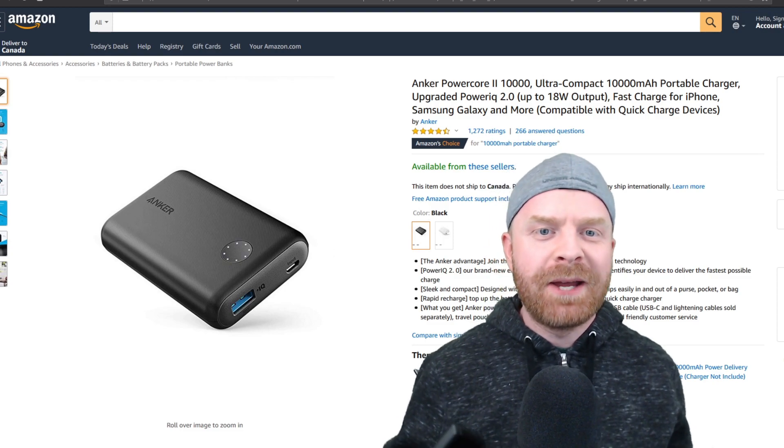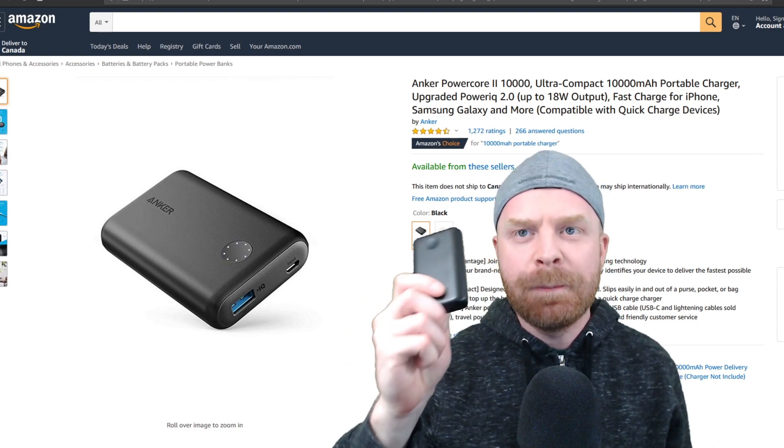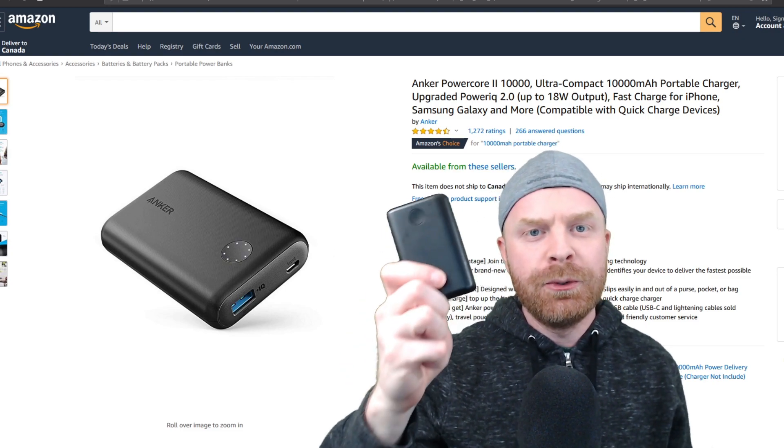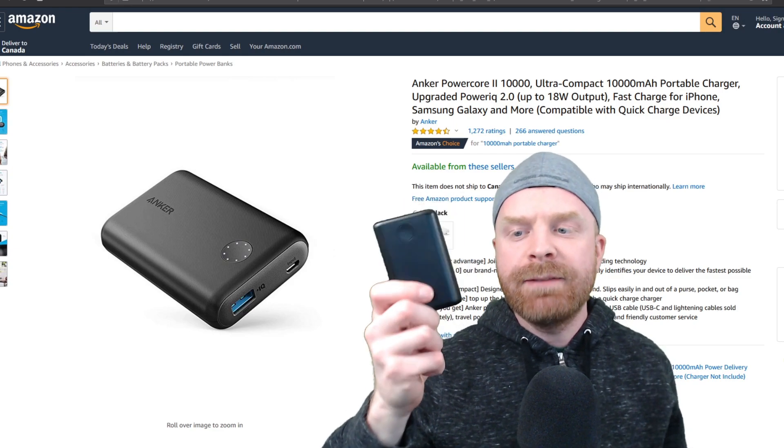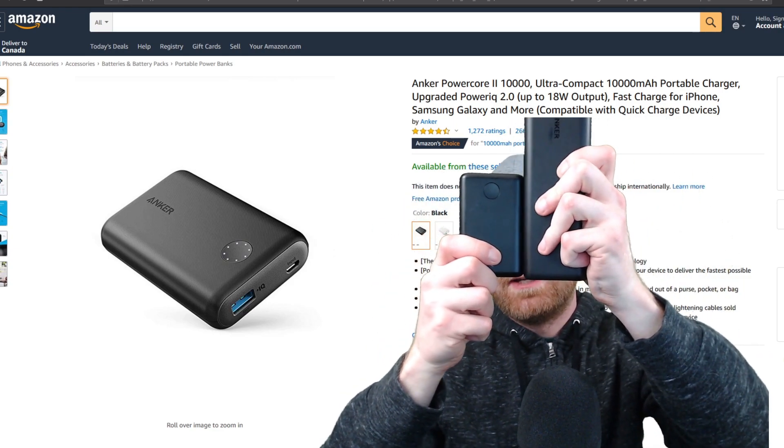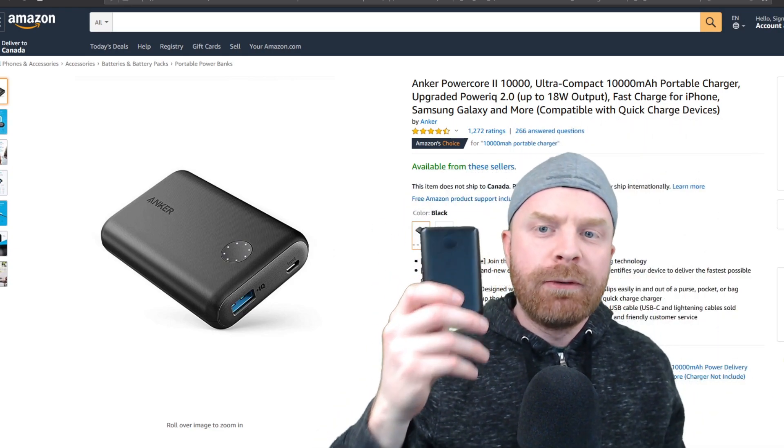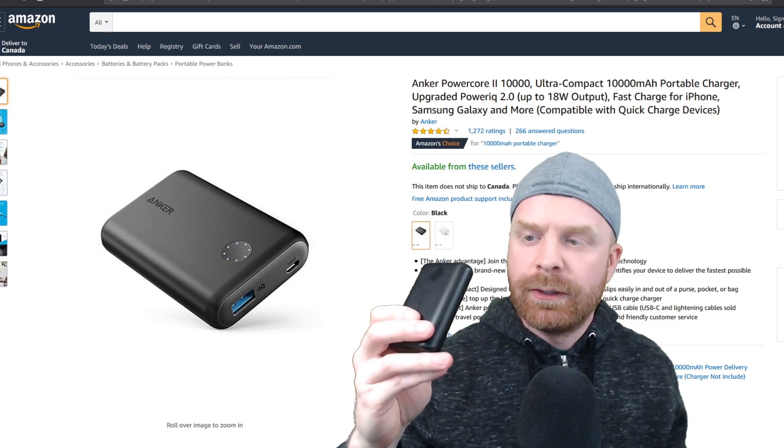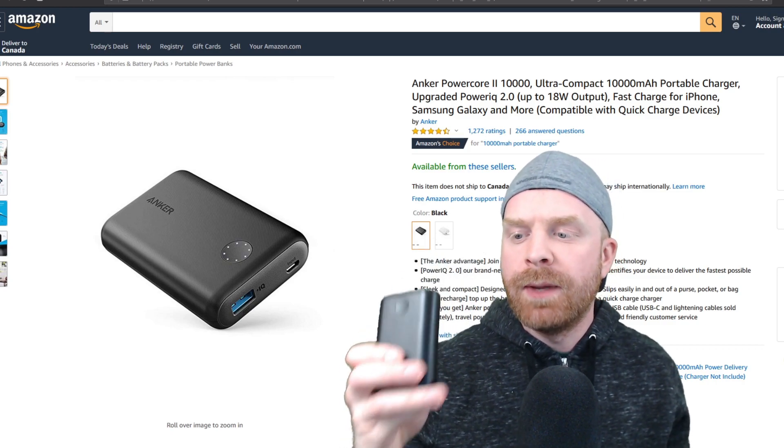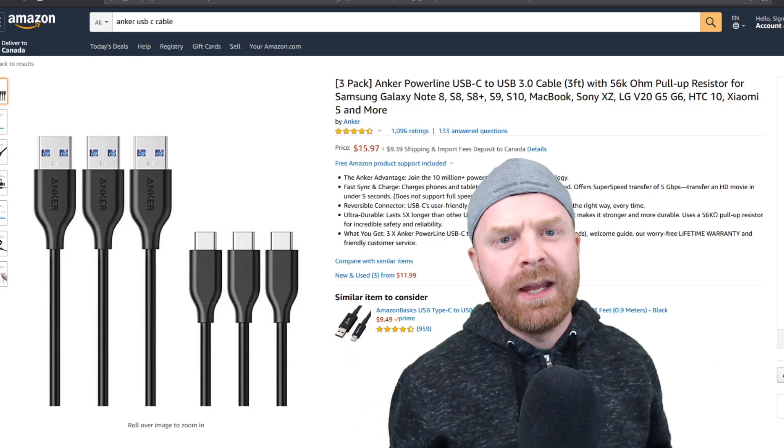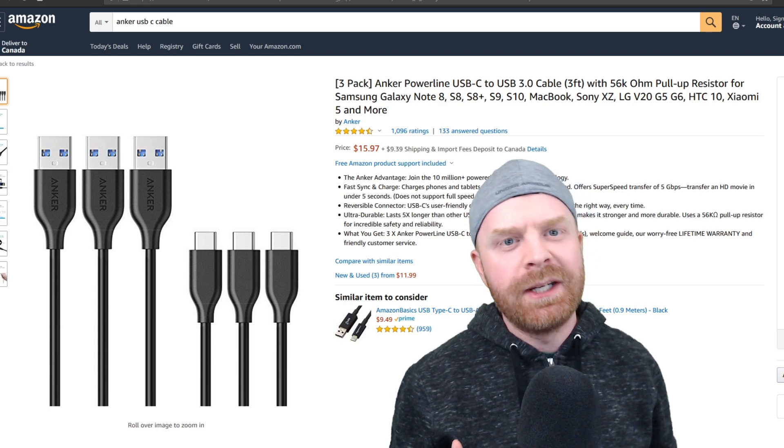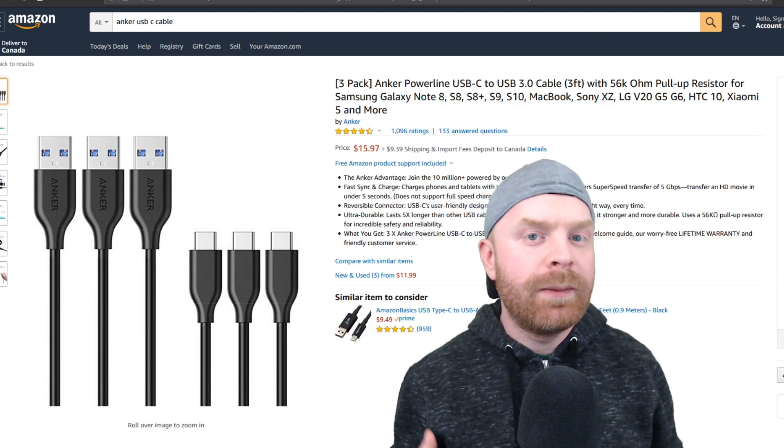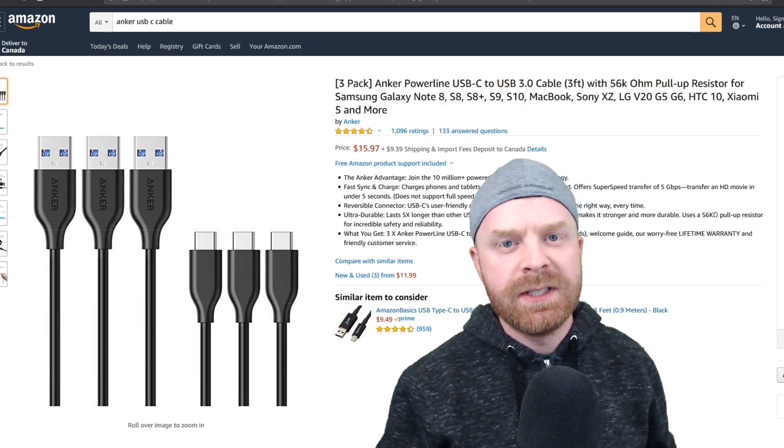Now the second battery we're taking a look at is the Anker PowerCore 2 10000. It's about half the size of the first battery, but it also performs very well. I've had this for quite some time and I quite like it. In terms of cables, I recommend using a high quality cable. For me, I'm using an Anker PowerLine USB-C.